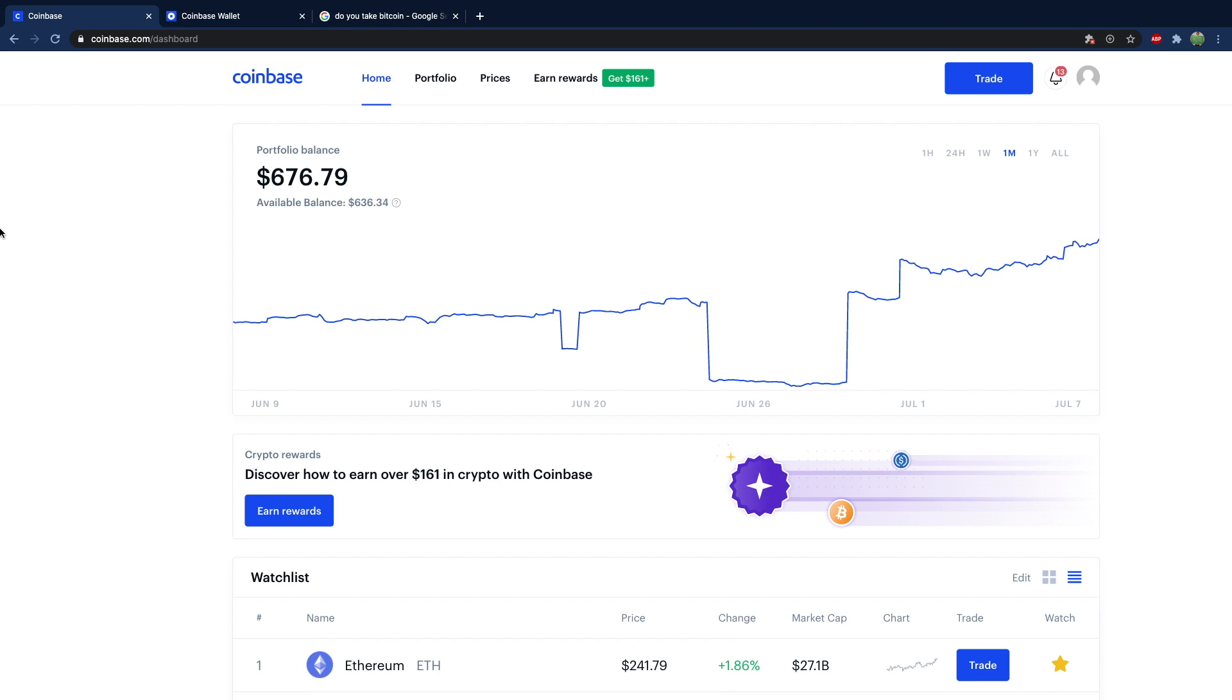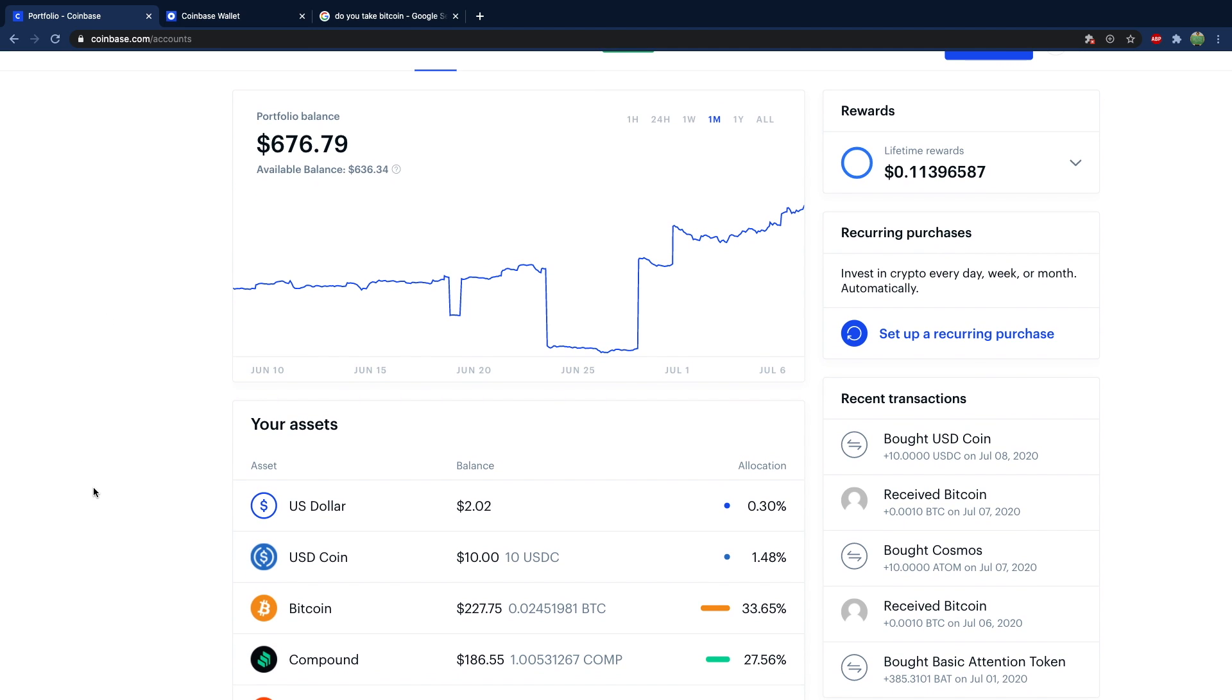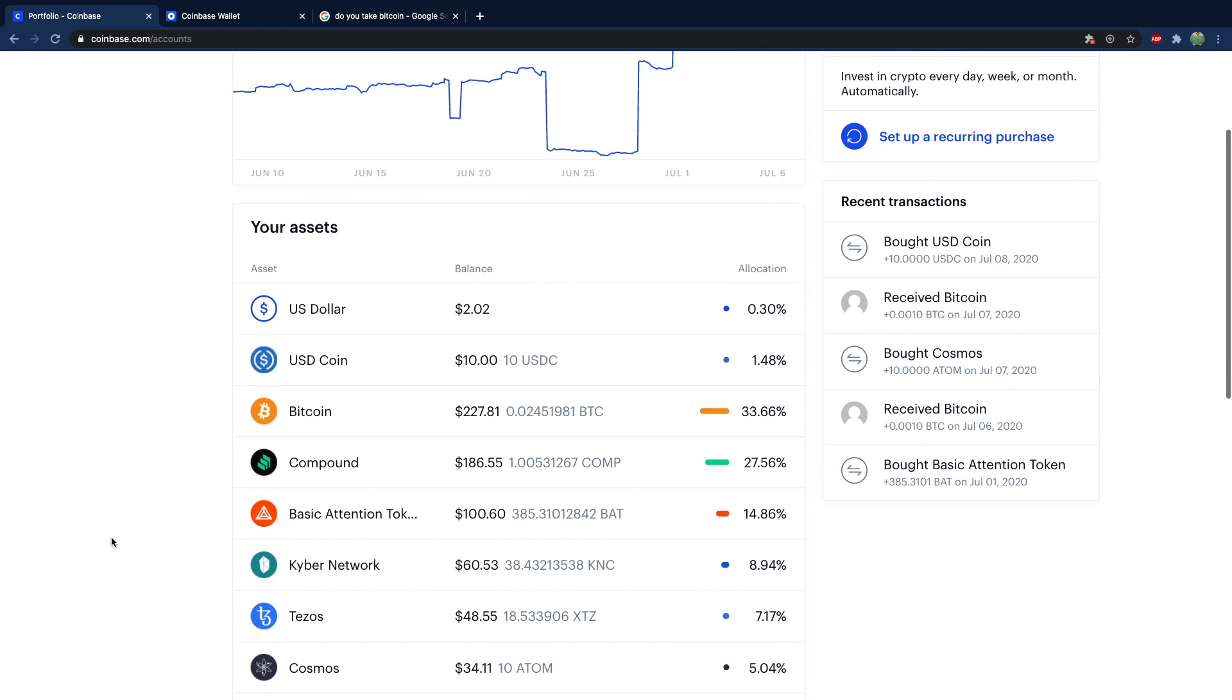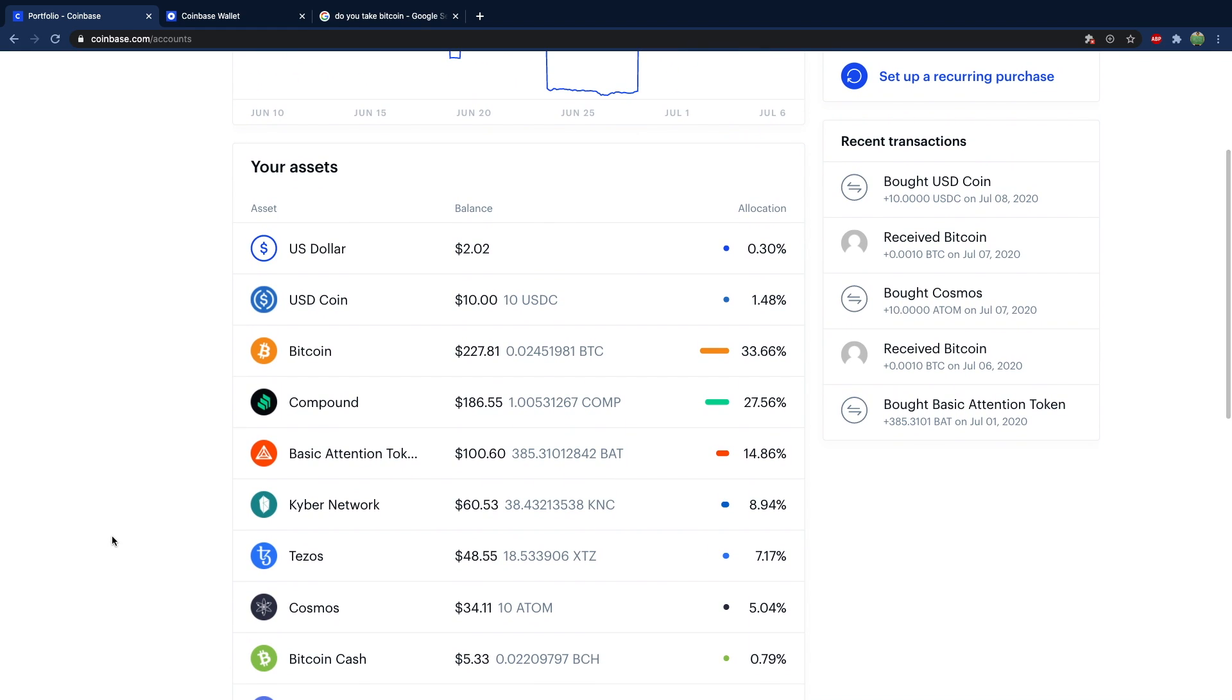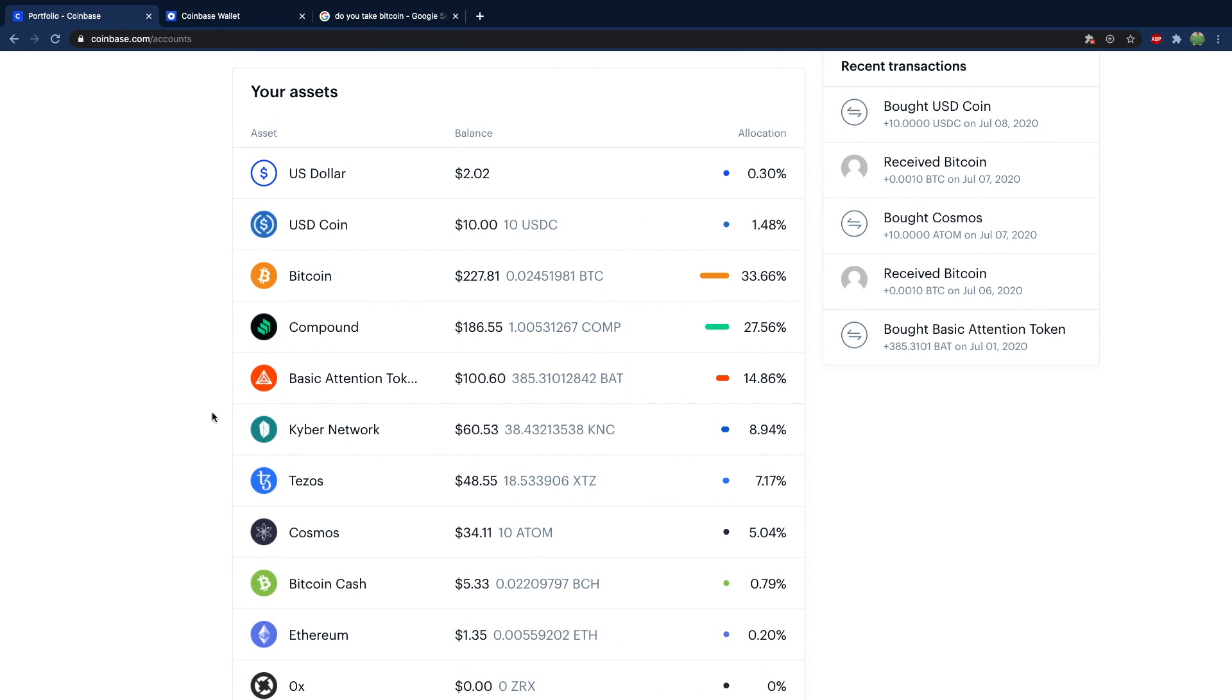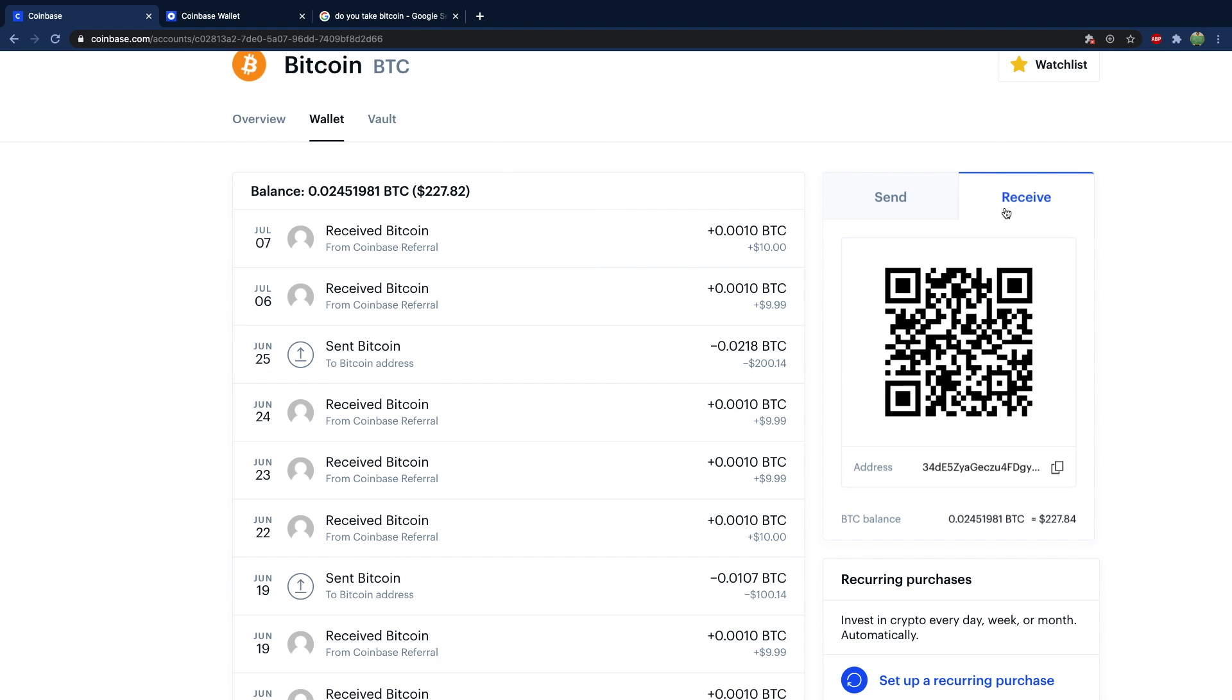So to get your coins to Coinbase, here's what you need to do. You need to go to your portfolio, choose the coin you want to get onto your Coinbase account. So we're going to start with Bitcoin, which, oh, there it is. Sorry. Now from here, you can hit receive. And then you just need to scan this QR code.